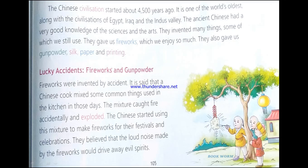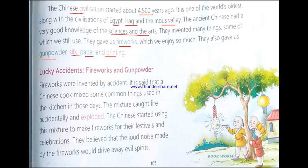Chinese civilization means the culture of the Chinese people, and it began about 4,500 years ago. It is one of the oldest alongside Egypt, Iraq and the Indus Valley — three other very famous contemporary civilizations. The ancient Chinese had good knowledge of science and arts and they invented a lot of things. They gave us fireworks, gunpowder, silk, paper and printing — very important inventions which are still in use today.